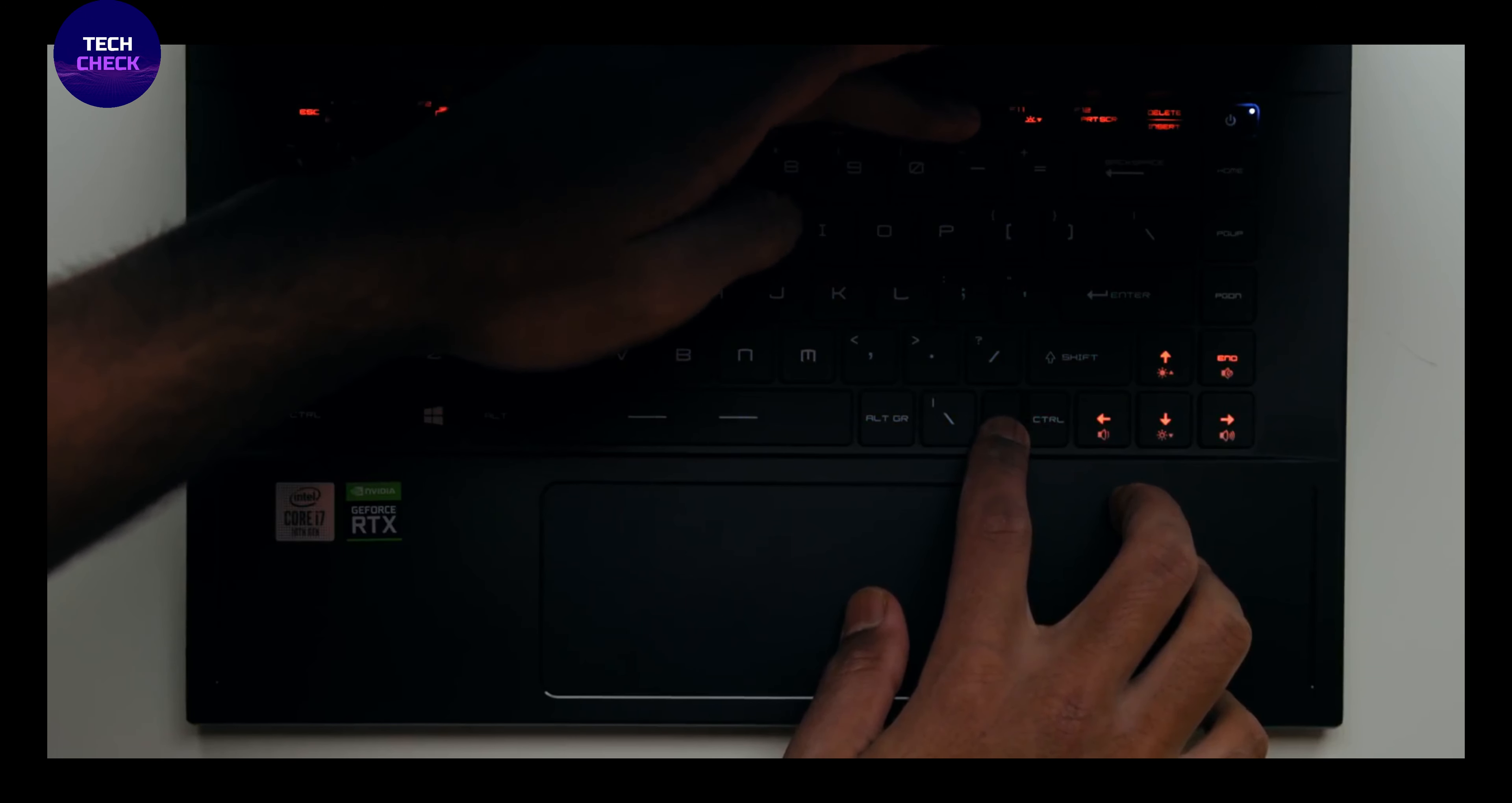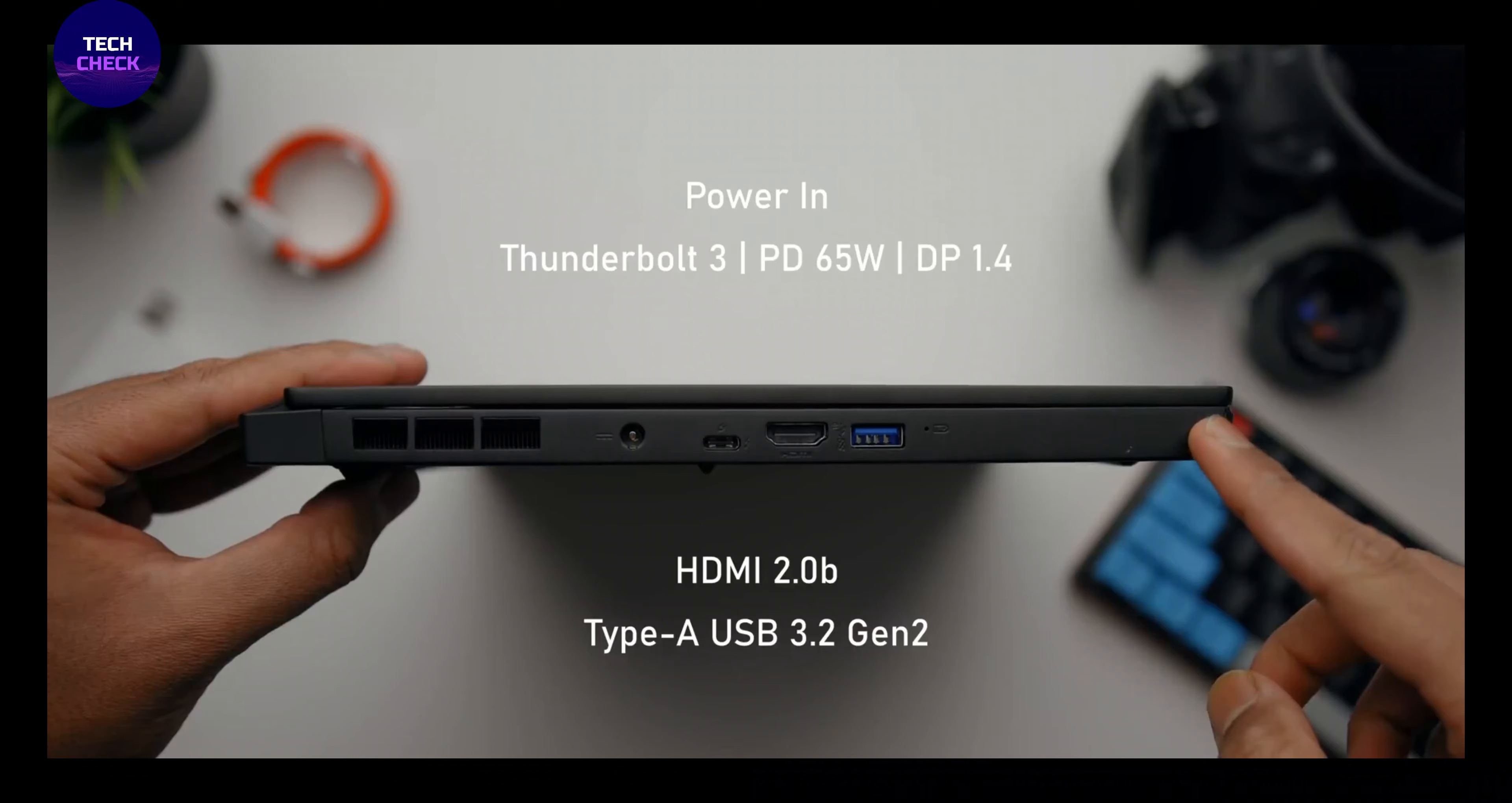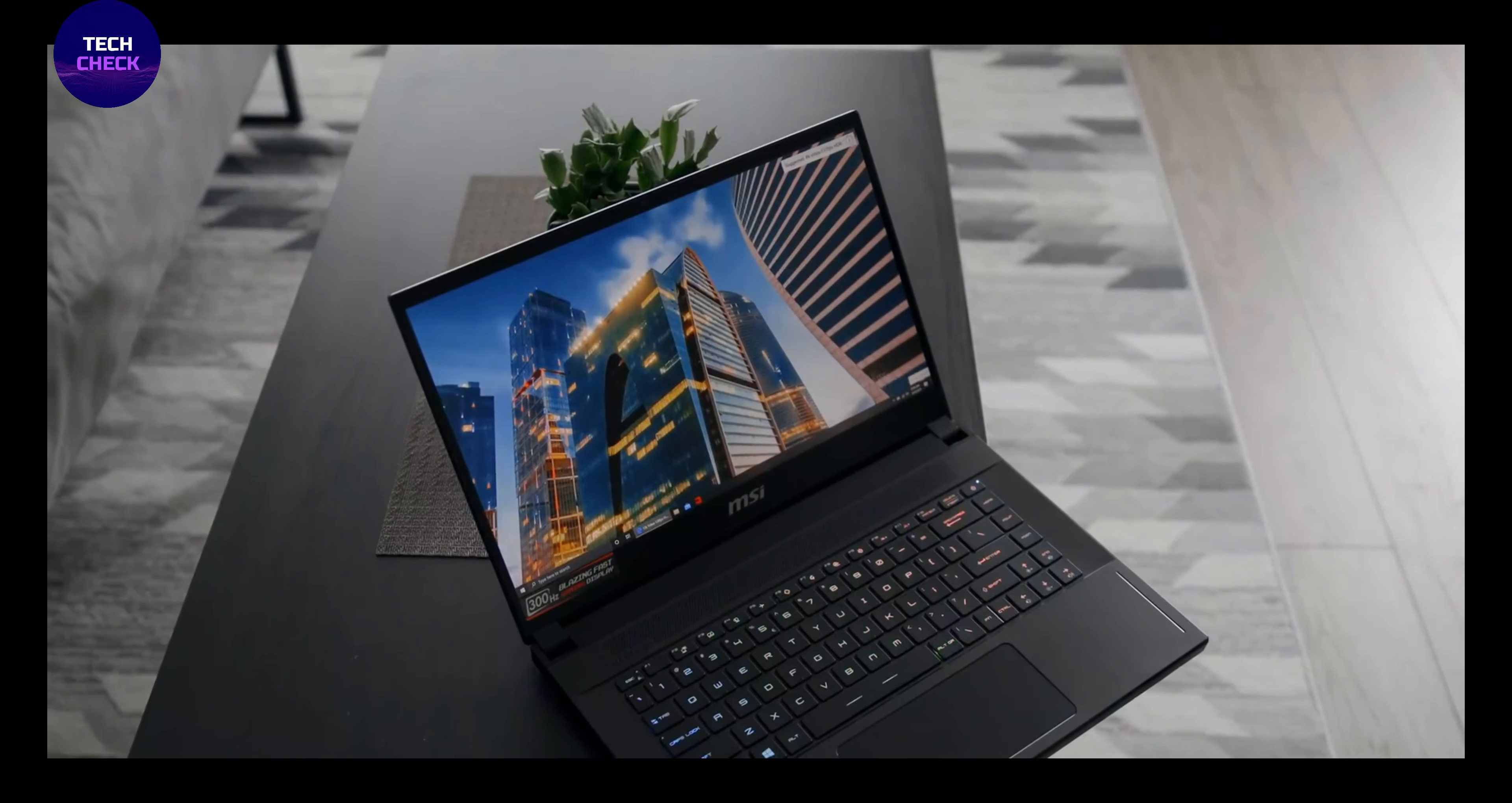15.6-inch FHD, anti-glare wide-view angle 240Hz 3ms, Intel Core i7-10750H, NVIDIA GeForce RTX 2070 Max-Q, 16GB DDR4-2666MHz, 1TB NVMe SSD, Intel Wi-Fi 6 AX201.